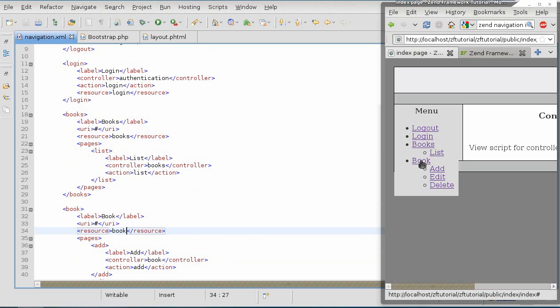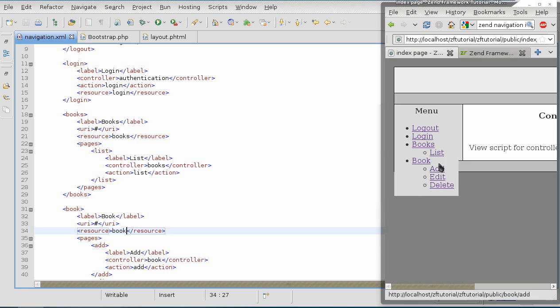Or, once again, if the book is not allowed, then the entire branch will not be shown.